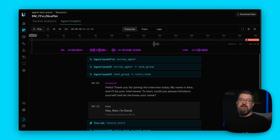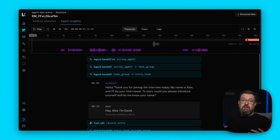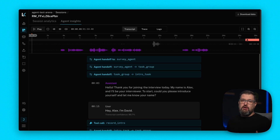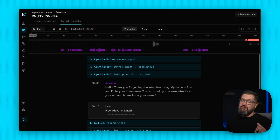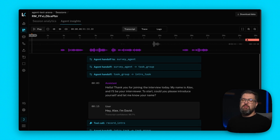If you've built an AI agent, you know debugging is hard. When something goes wrong, you need to check your LLM provider's dashboard for model requests, your transcription service for what was actually said, your own server logs for errors, and you're trying to match timestamps across all of them. Voice agents make this even harder. Unlike text apps where a few extra milliseconds of latency might go unnoticed, live conversations need tight timing. When your agent takes too long to respond or cuts someone off, the experience breaks immediately.